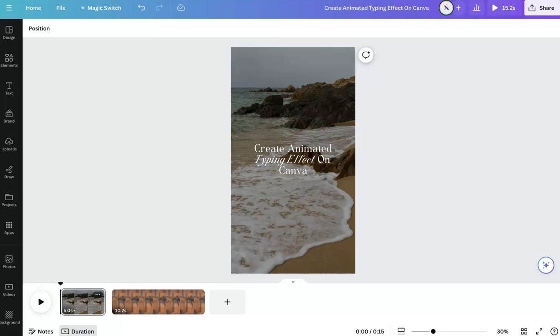Hey everyone, this is Marci from Dragonfly Avenue. In this video, I'm going to walk you through how to create a typing effect on Canva.